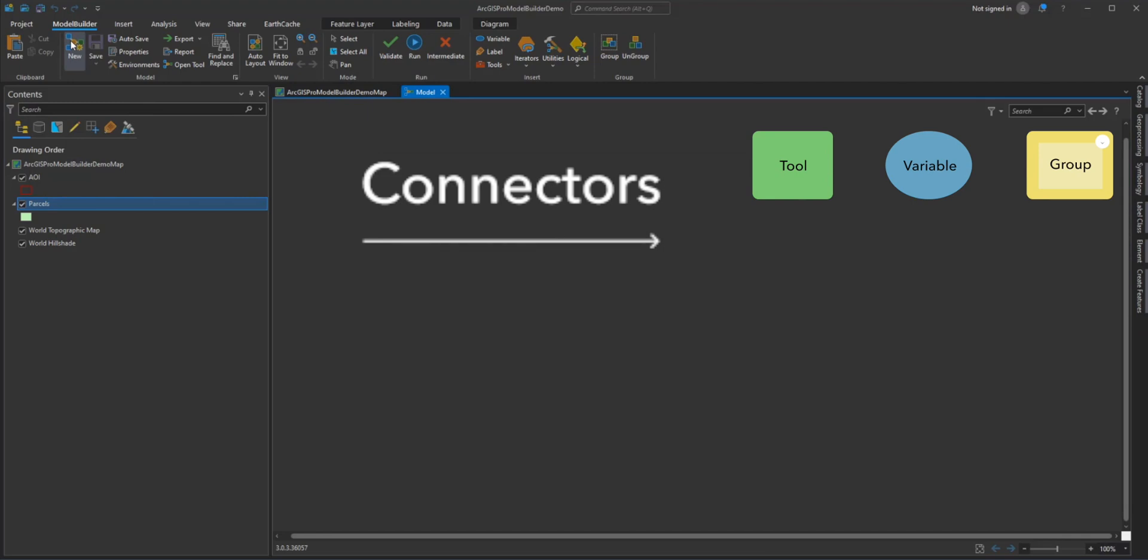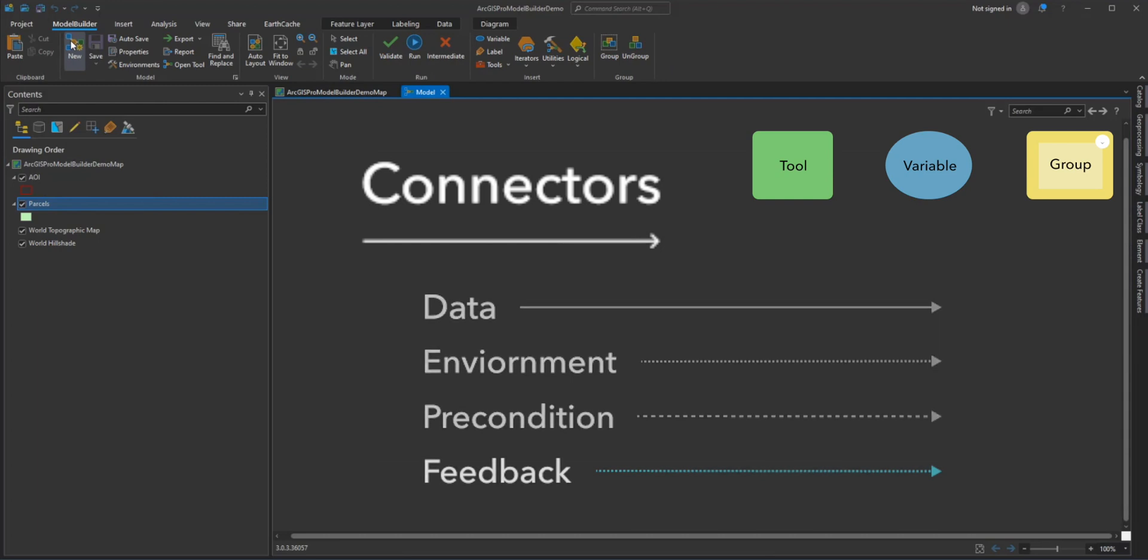Connectors connect data and values to tools. The connector arrows show the direction of processing. There are four types of connectors: data, environment, precondition, and feedback.